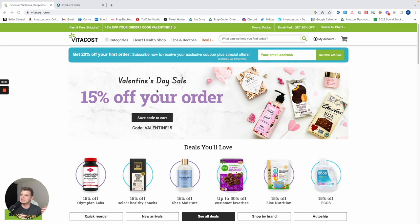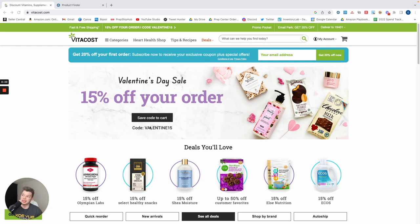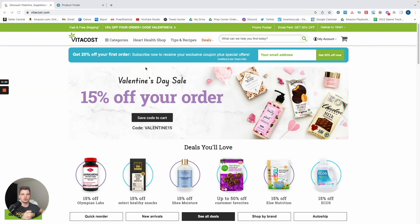As you can see, we have our sights set on Vitacost because right here they have 15% off your order for Valentine's Day. It also looks like they have 20% off your first order. I know this 15% off works across the catalog, across all products, specifically for today being Valentine's Day. We're looking to take advantage of this 15% off coupon.